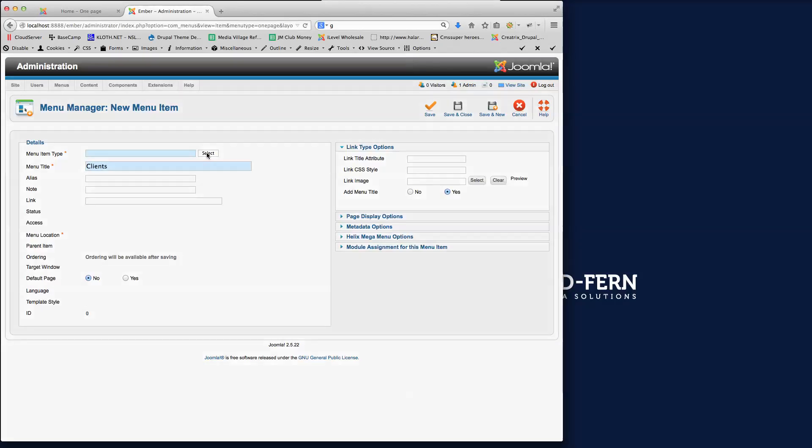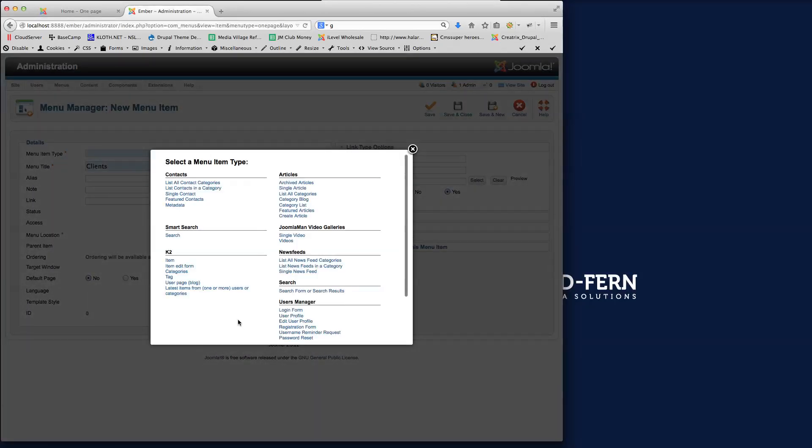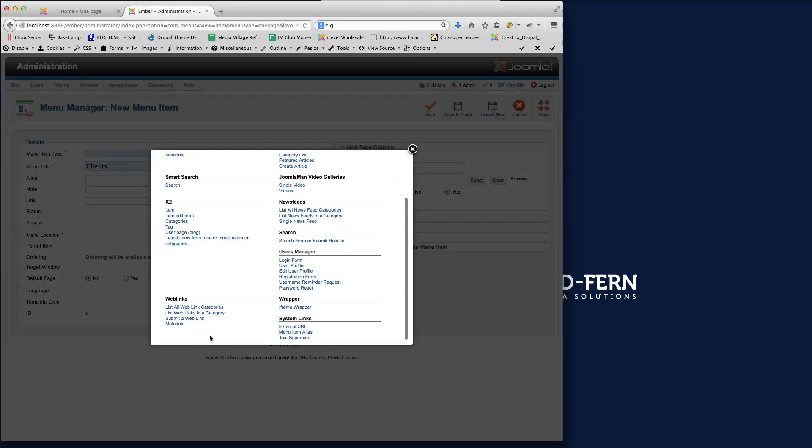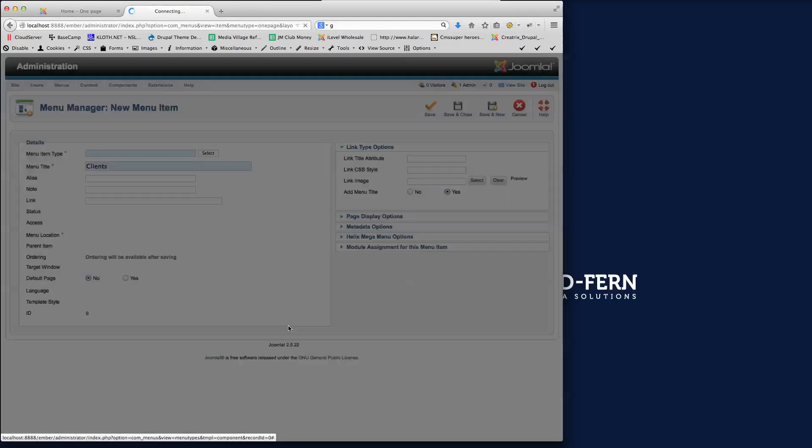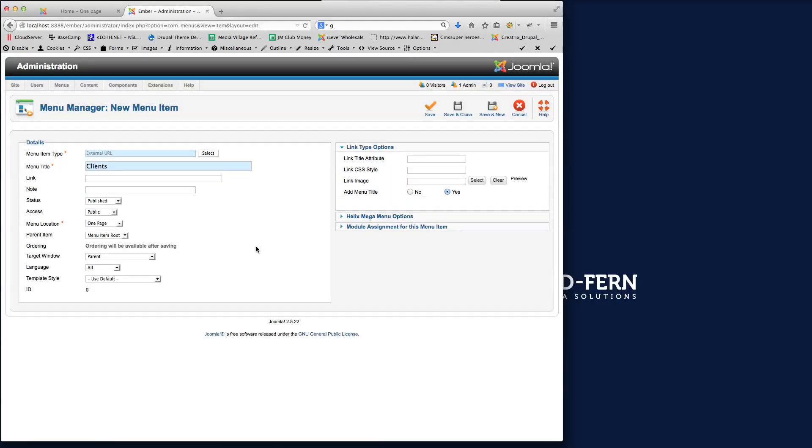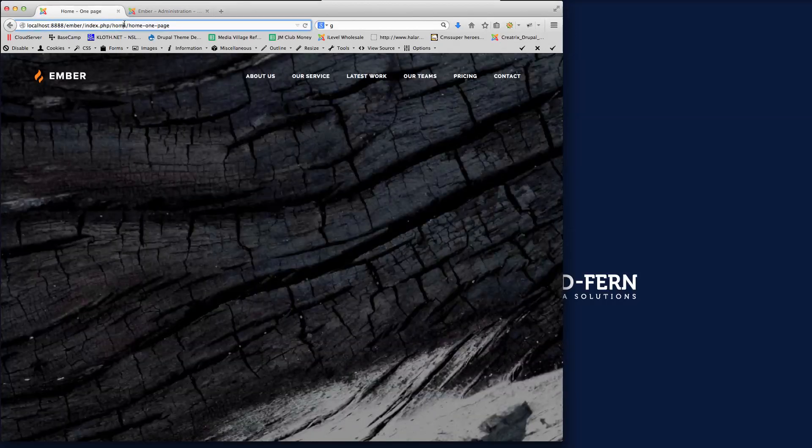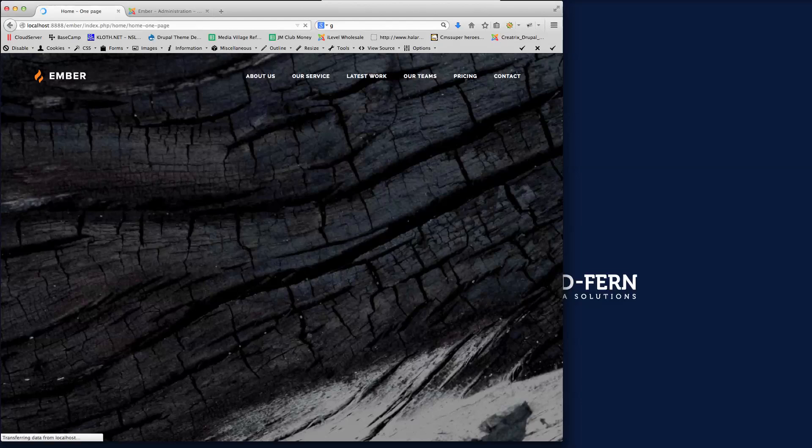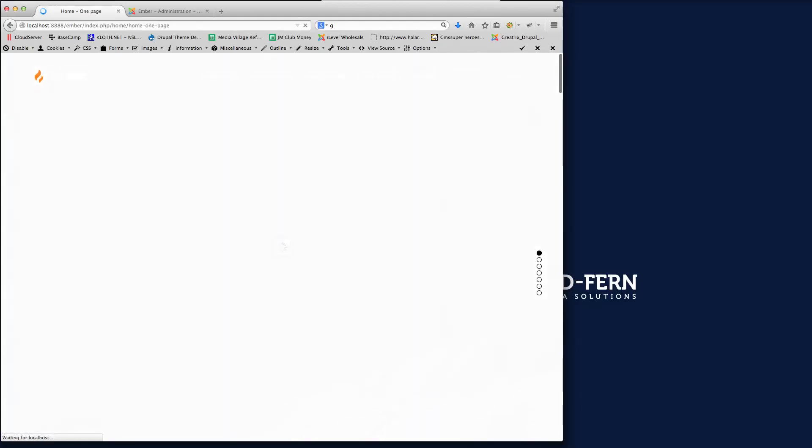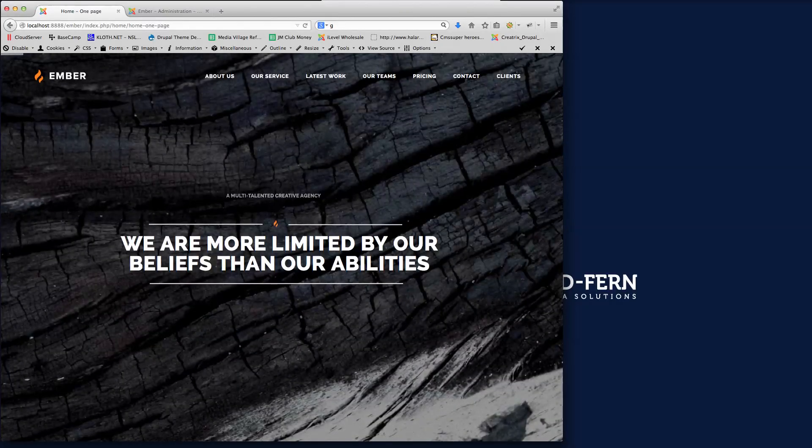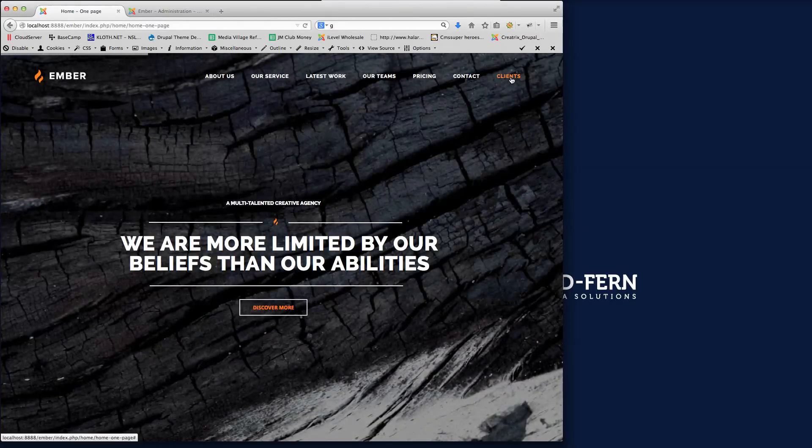And the menu type is an external URL. So all we do is select external URL. So we'll click that there. And then at the moment, I'm just going to put in a hashtag now just to show you how this works. So if I save that and then if we go to the front end of the site again and give that a refresh, you'll see here now we have a new menu link there, clients.